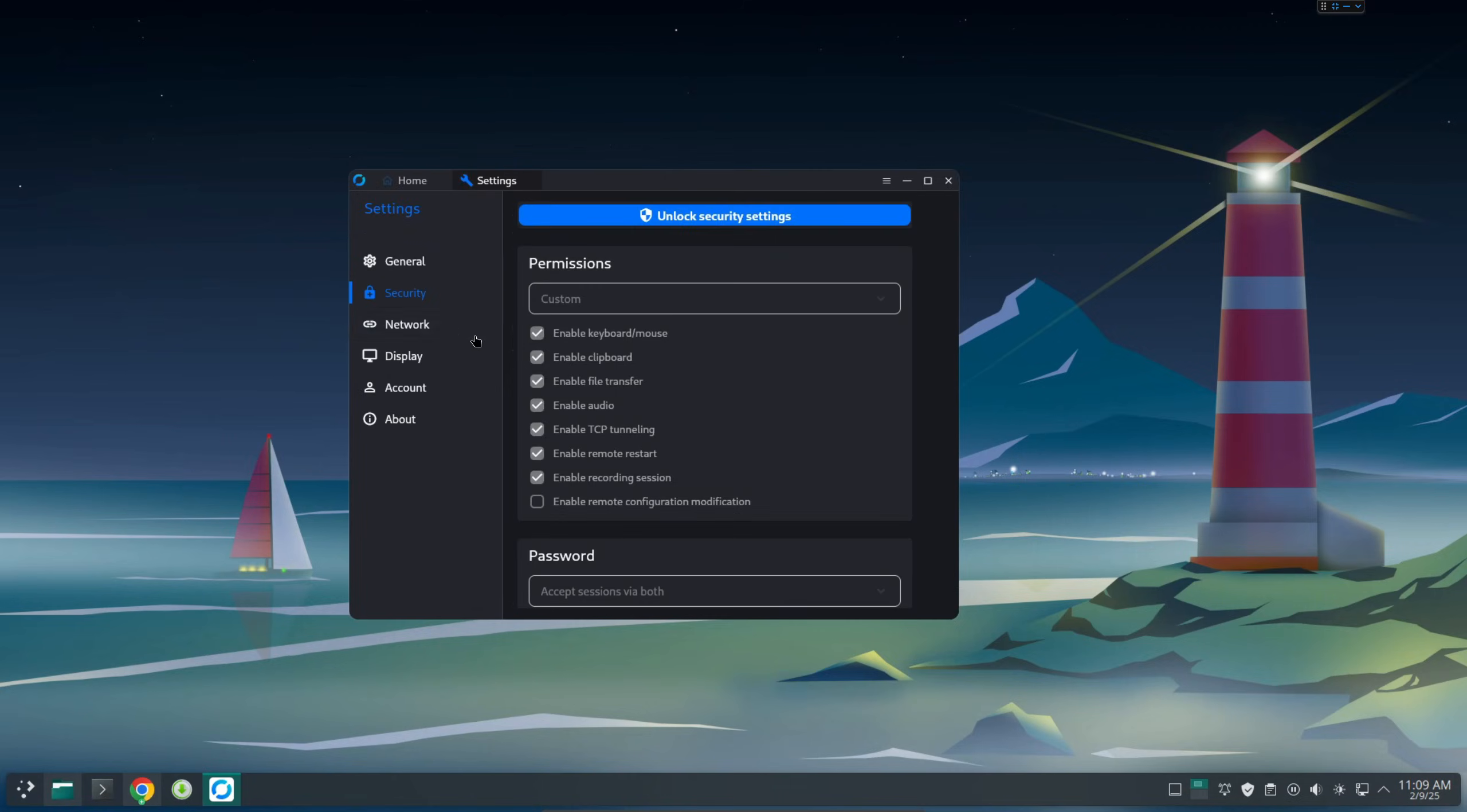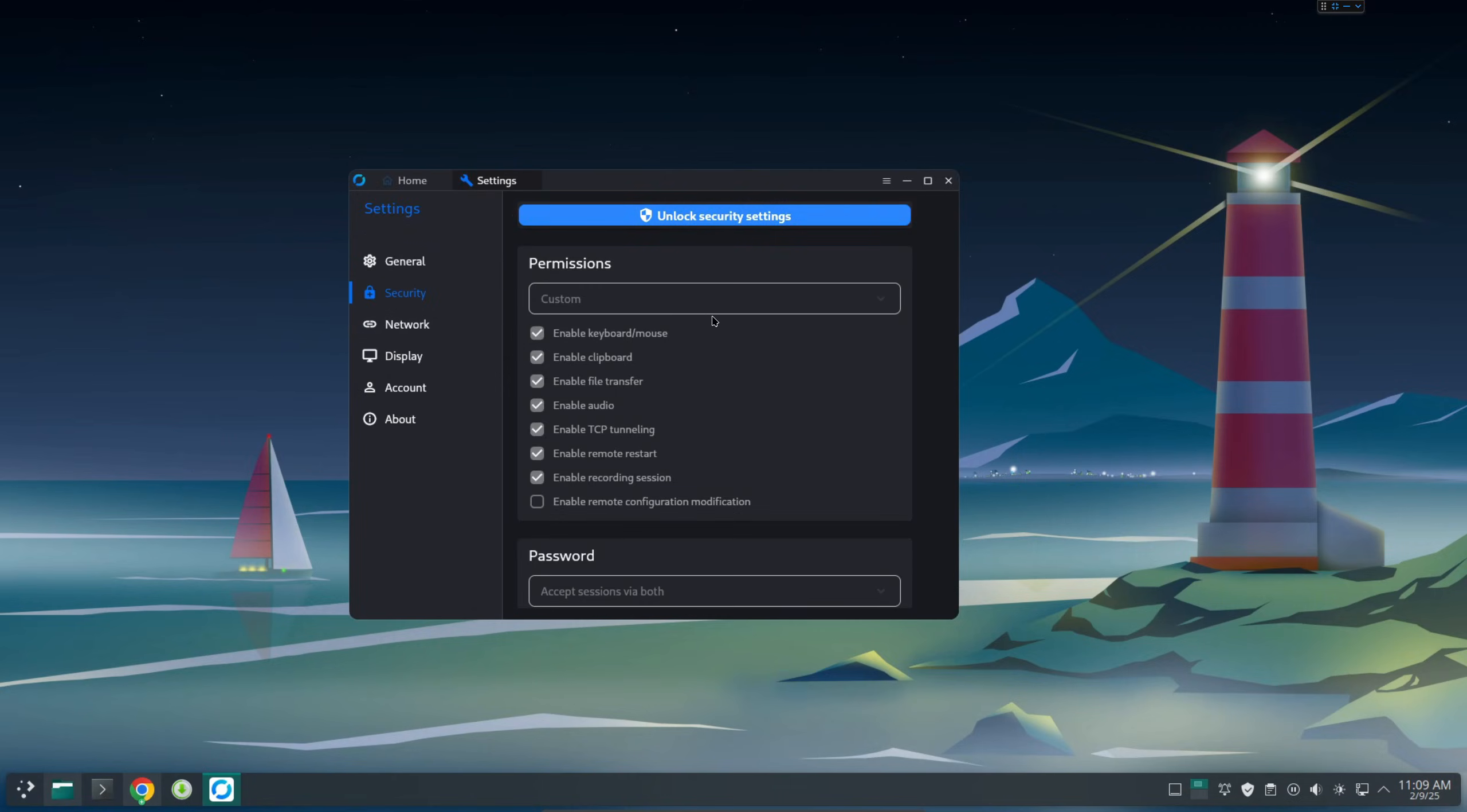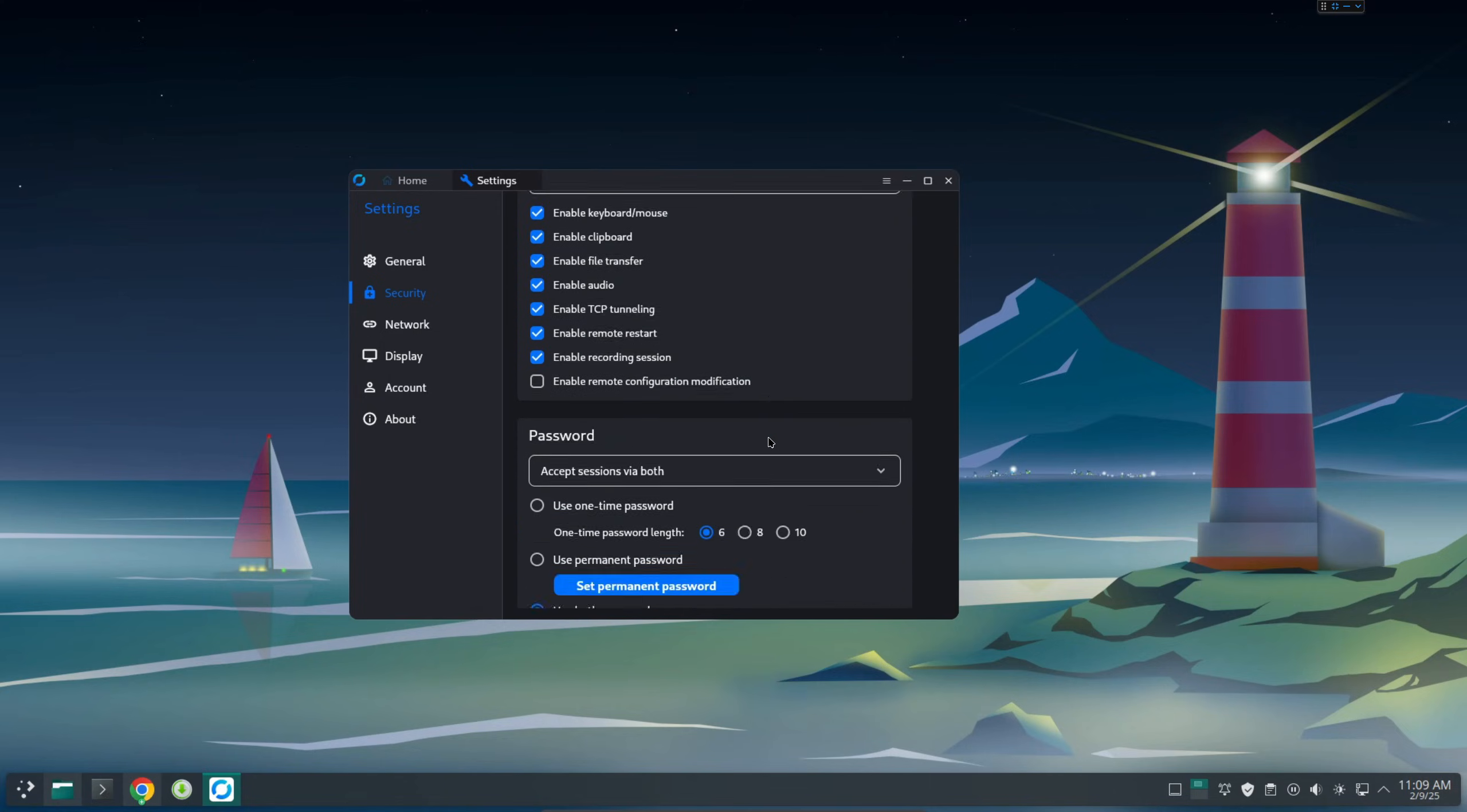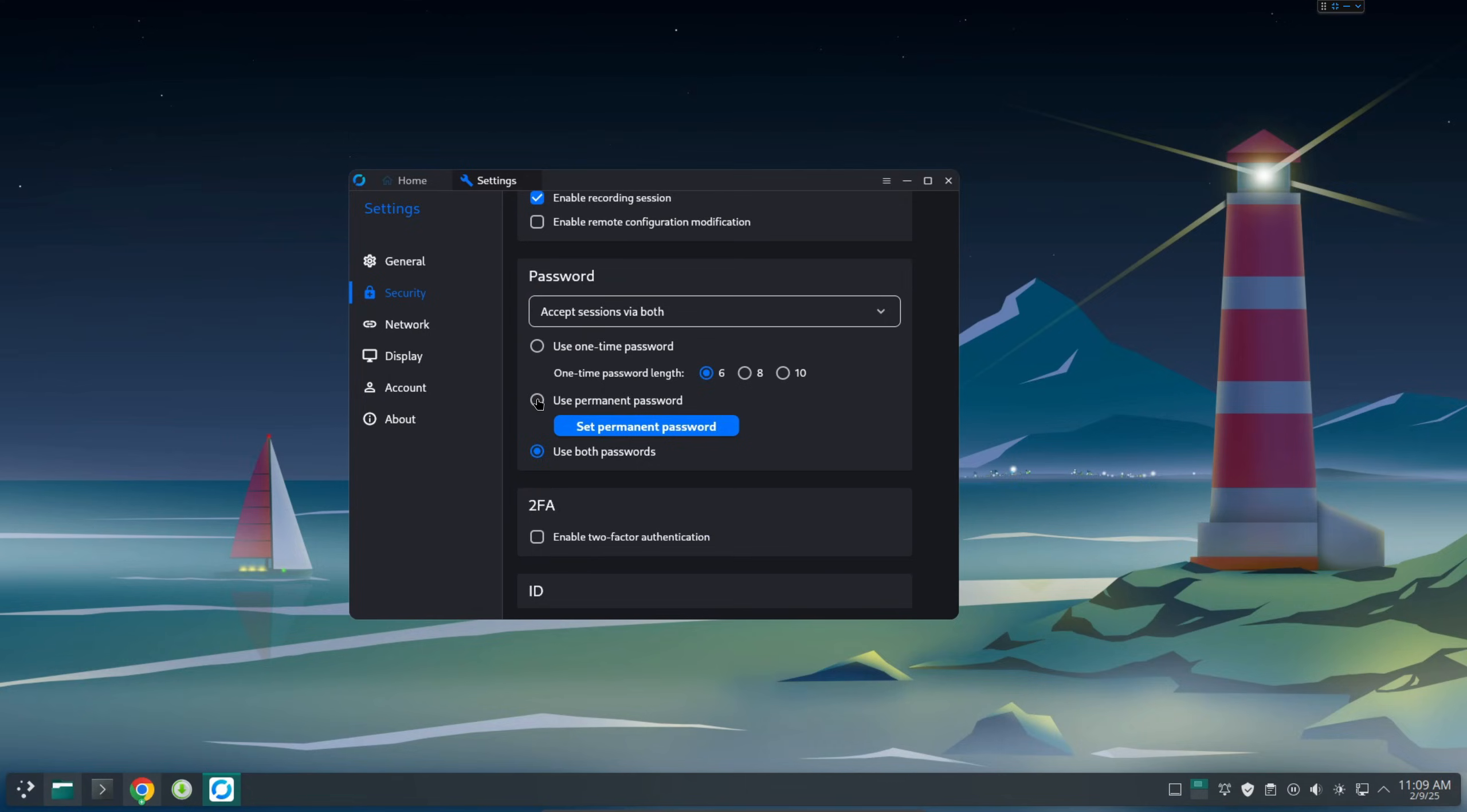But now I'll just click this one here. Go to the settings and then unlock security settings. Enter your system password, enter authenticate.